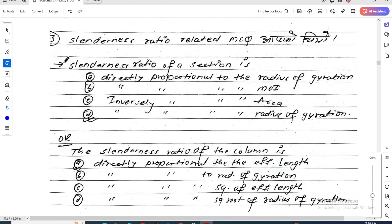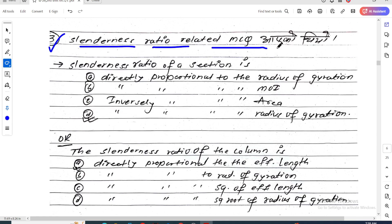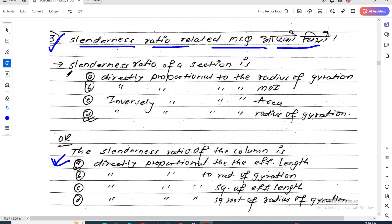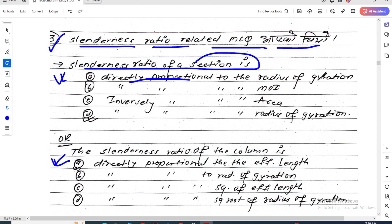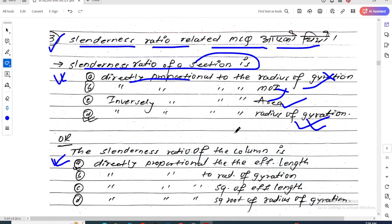Question number three: Slenderness ratio — this is a very important topic with highly asked questions. The slenderness ratio of a section: is it directly proportional to the radius of gyration, inversely proportional to the moment of inertia, inversely proportional to the area, or directly proportional to the radius of gyration?